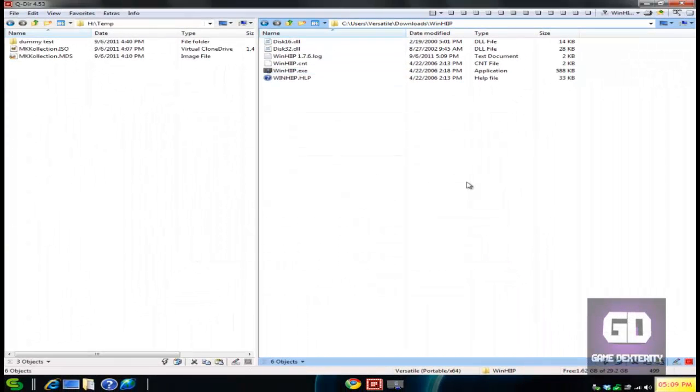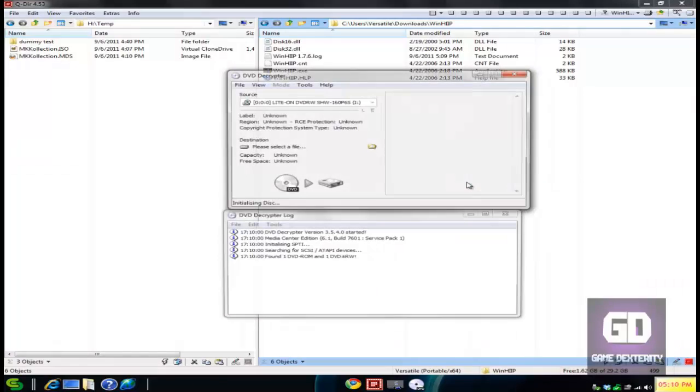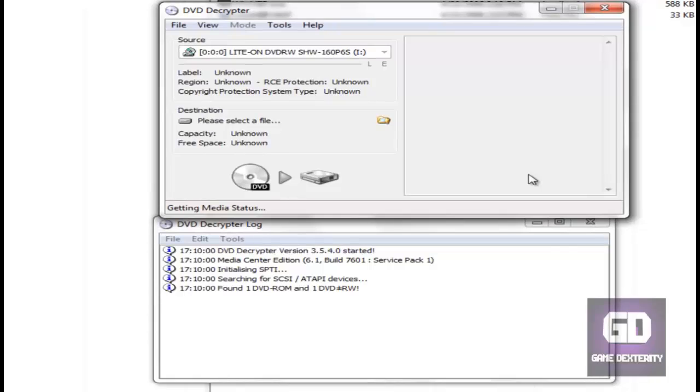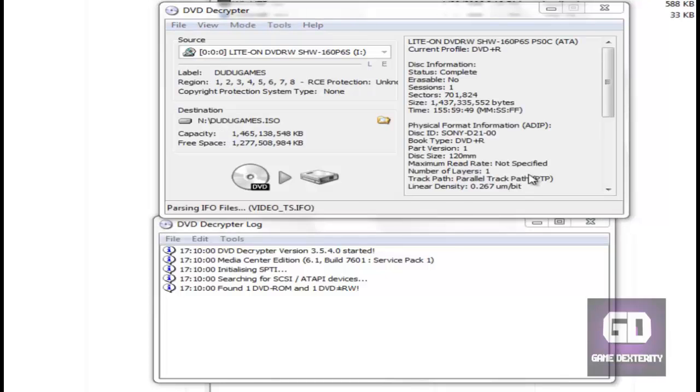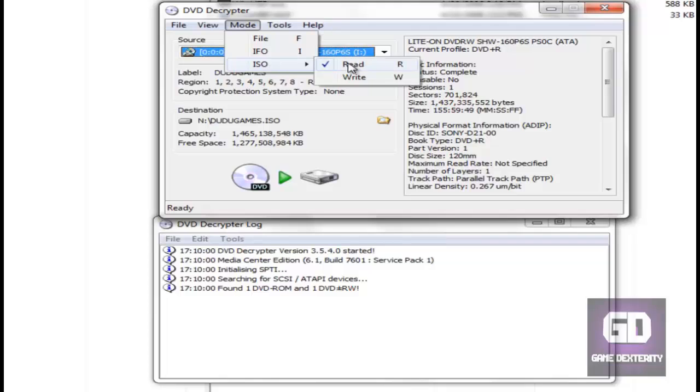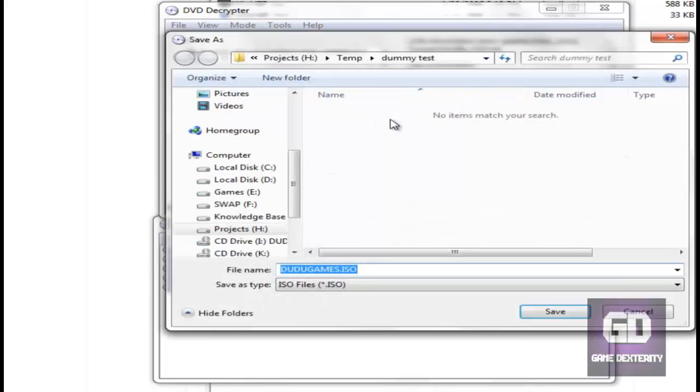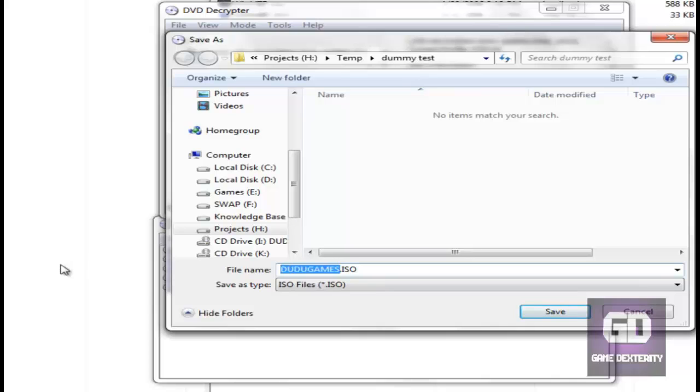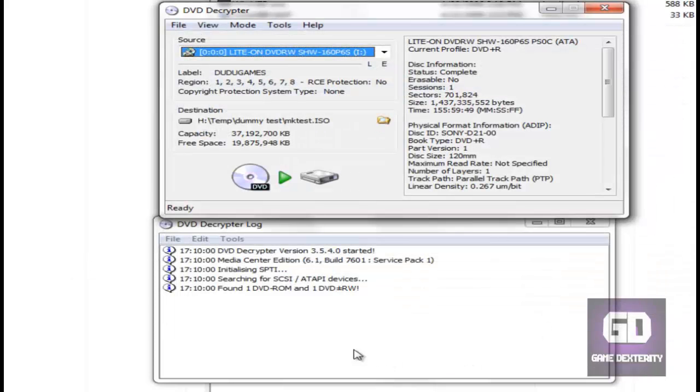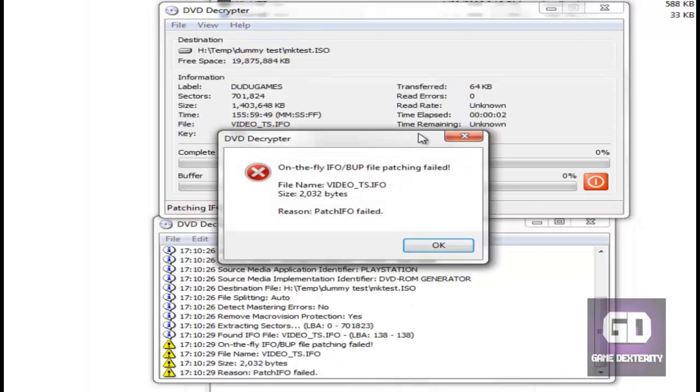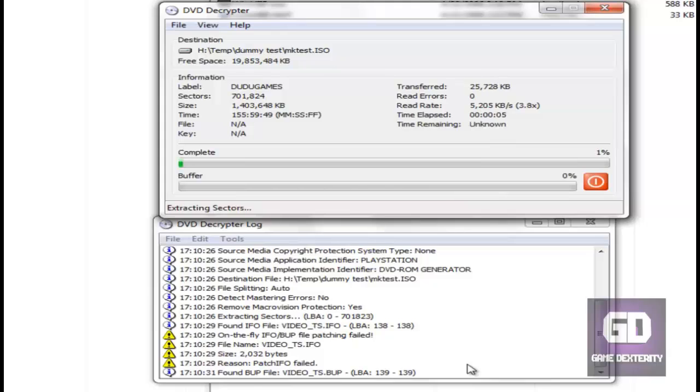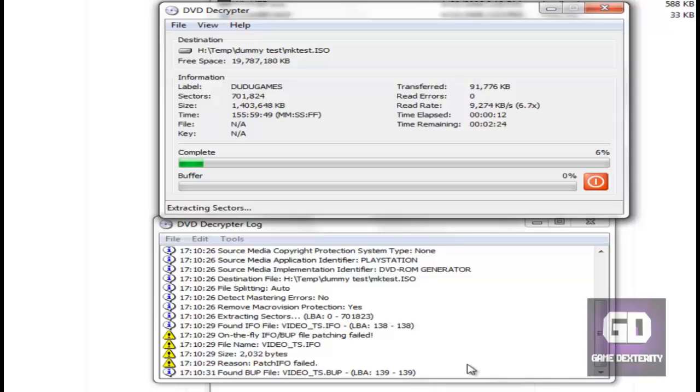So how do you add games? First thing is you need to add images. How do I get an image of a PS2 game? Let's load up a program called DVD Decrypter. I already have a DVD game in my DVD drive, the Mortal Kombat Collection. What I'm going to do is go to Mode, go to ISO, go to Read mode, and now you click on the little browser icon here and you tell it where you want to save it. Don't worry about those errors you saw there. Basically, put your game into your computer, click on the big button, rip it to your PC.